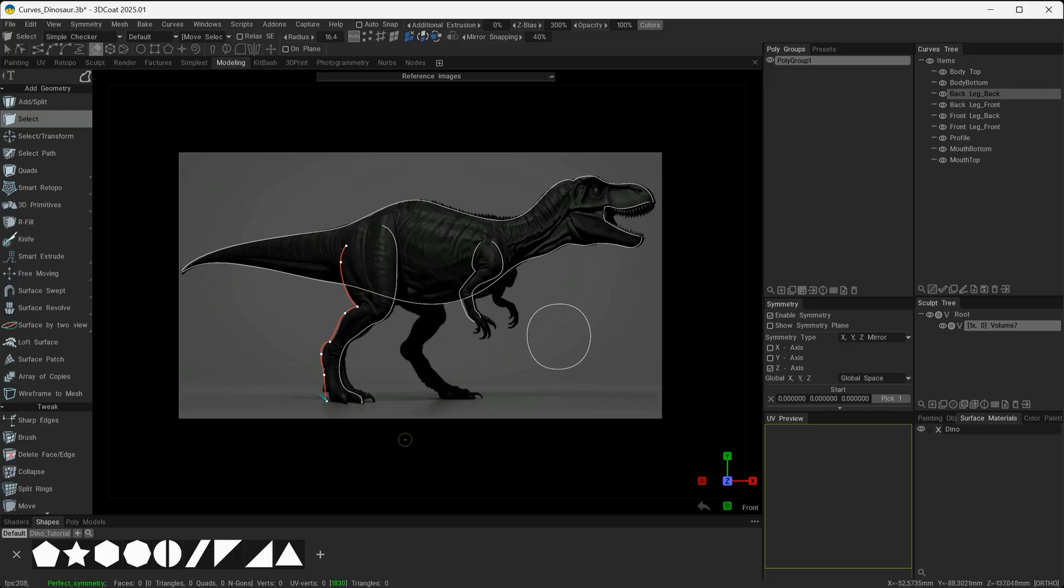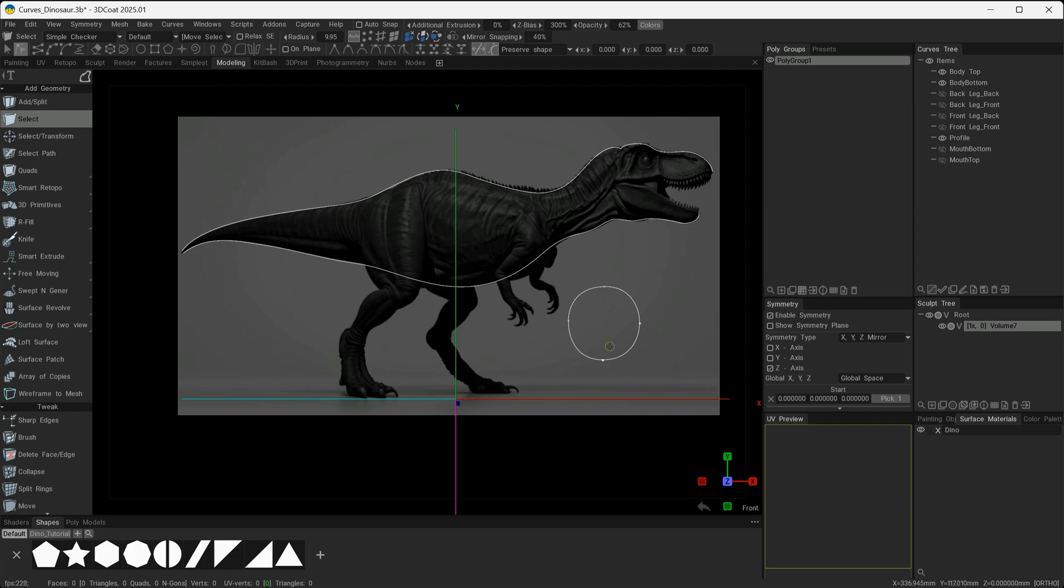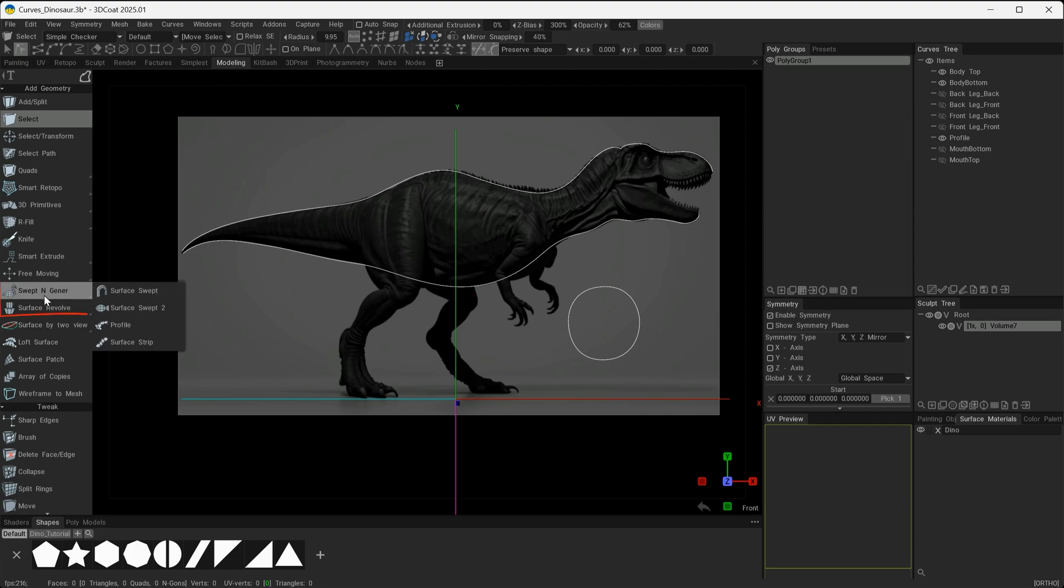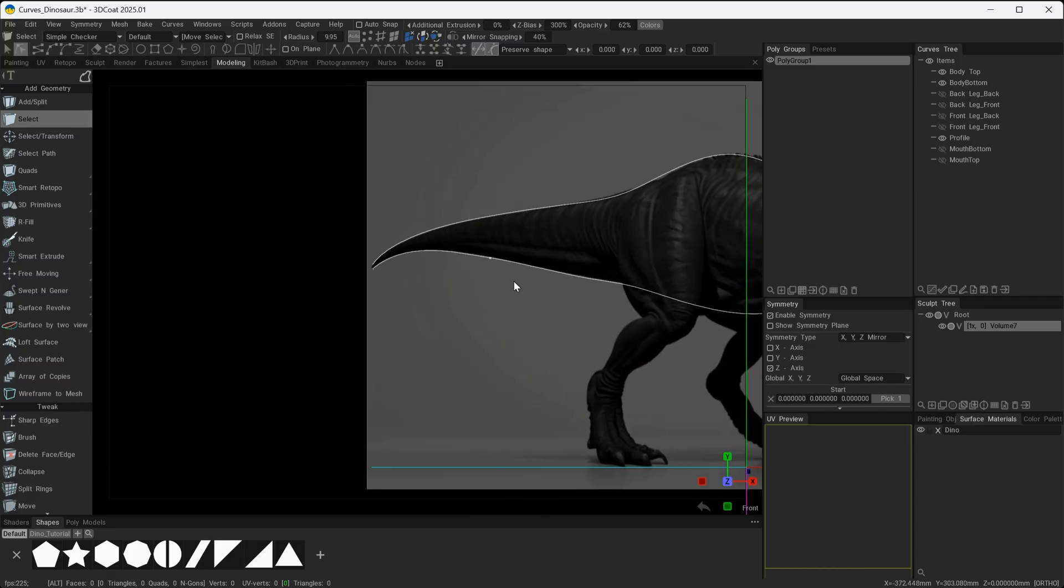To begin with, I'm going to be using this top curve, this bottom curve, and this profile curve that we can see here. The curves tool that I'm going to select for this is going to be the Swept N Curve.